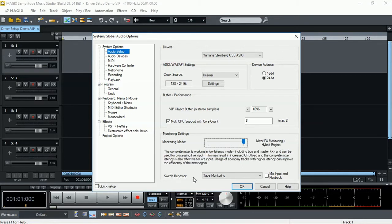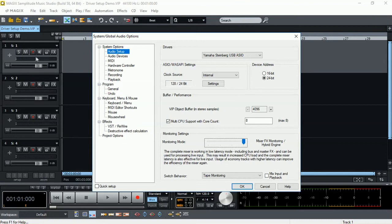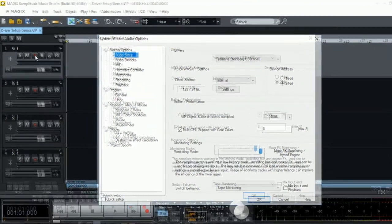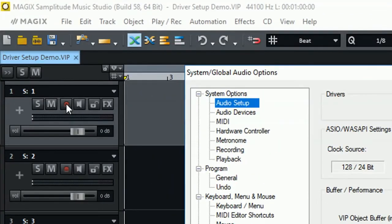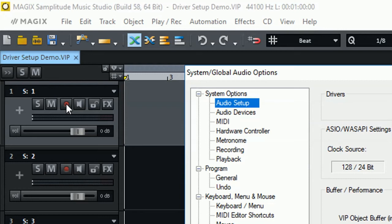And finally, the switch behavior. This affects the behavior when we arm a track for recording. In tape monitoring mode, basically as soon as we click the arm button on the track ready to record, we are able to listen to the live audio coming in from our audio interface for that track. We don't need to press the listen button on the track to listen to. This is automatically done.